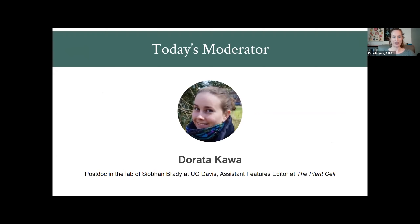Today's talk is moderated by Dorota Kaba. Dorota's main research interest is how roots function in a dynamic environment. She is currently a postdoc in the lab of Siobhan Brady at UC Davis, exploring mechanisms by which microbes induce resistance to the parasitic weed striga in sorghum roots. Dorota is also assistant features editor at The Plant Cell. You can find her on Twitter at Dorota_Kaba. With that, I'll hand it over to Dorota.